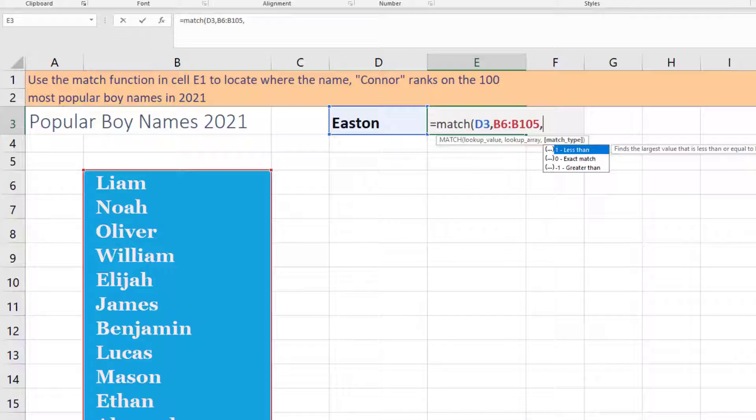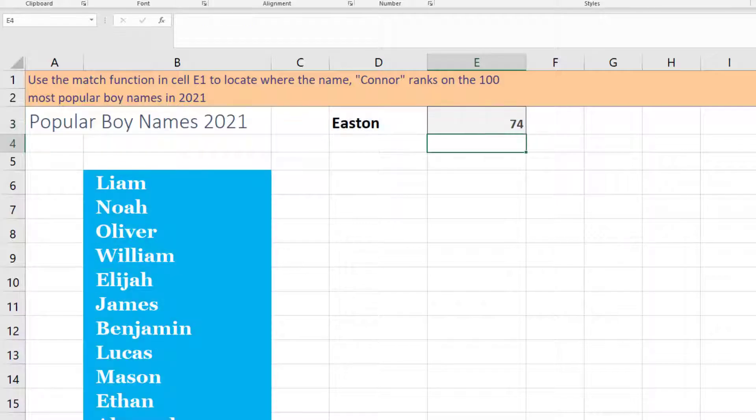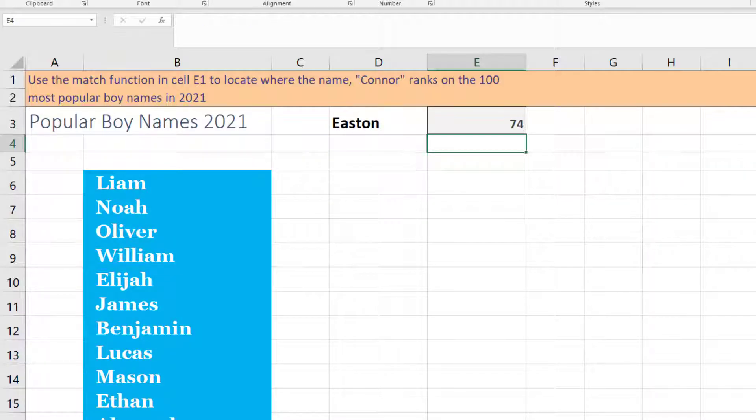It's not a number that can be less than or greater than. So we'll put zero, close the bracket here, press enter, and it tells us that it's located in the 74th row. Or you could also say that it's the 74th ranked name out of 100.